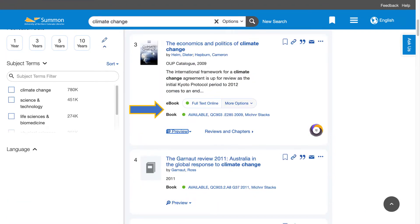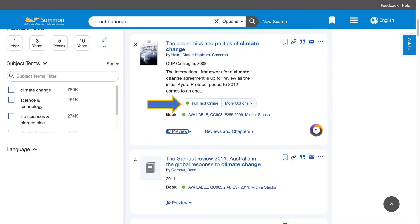Scrolling through the results we come across an ebook. Here you can see that we actually have a physical copy of the book as well. To access the ebook you can just click on the title of the book, or you can just click where it says full text online.